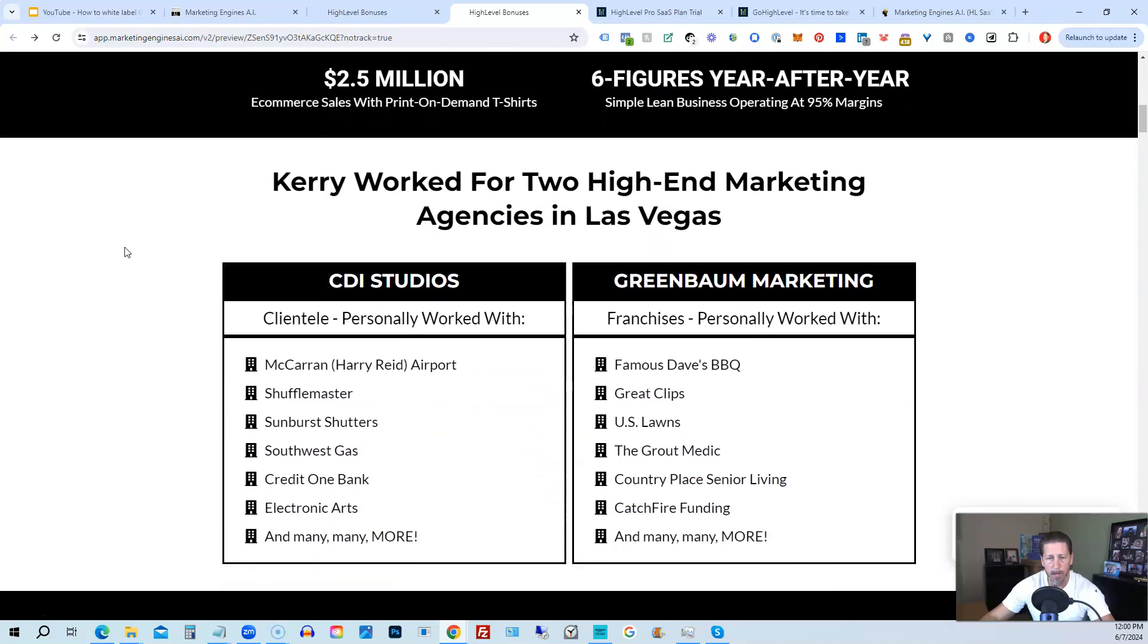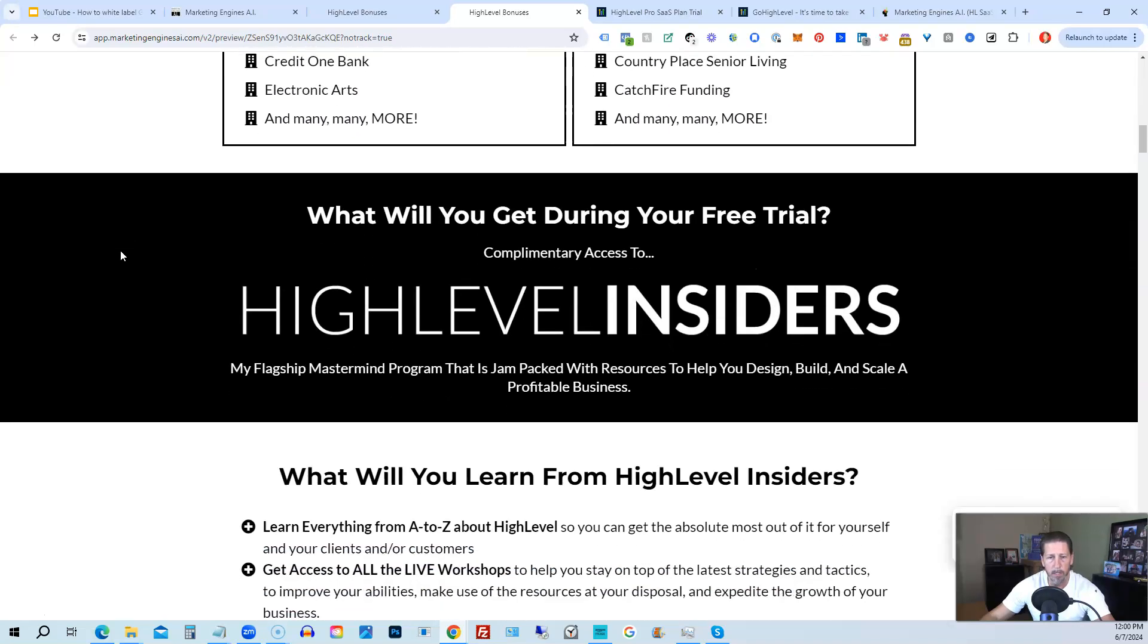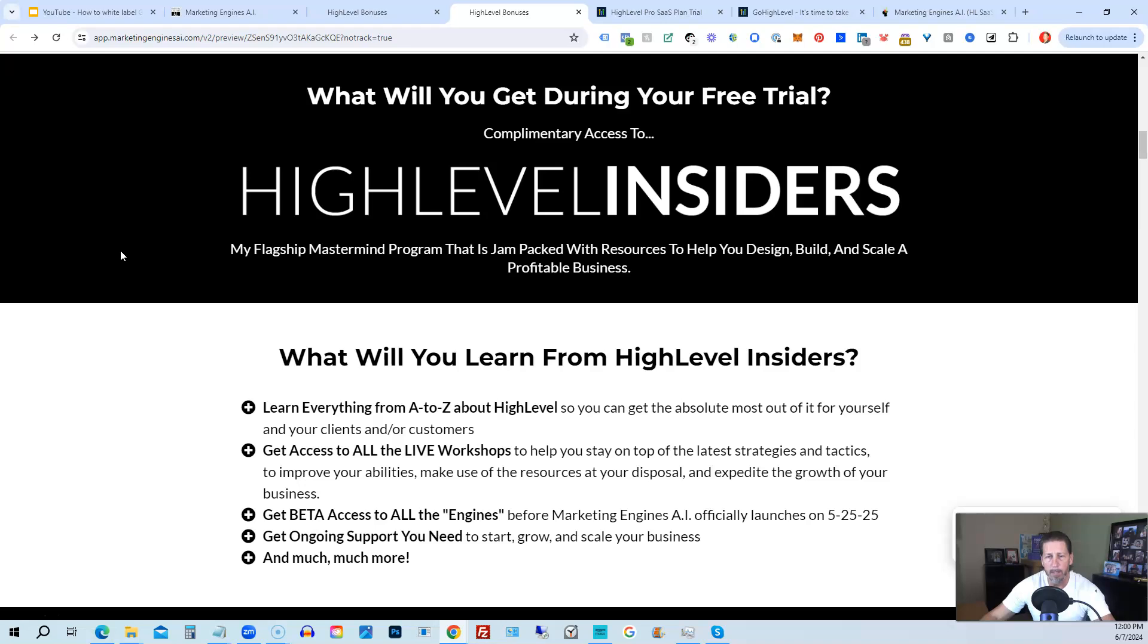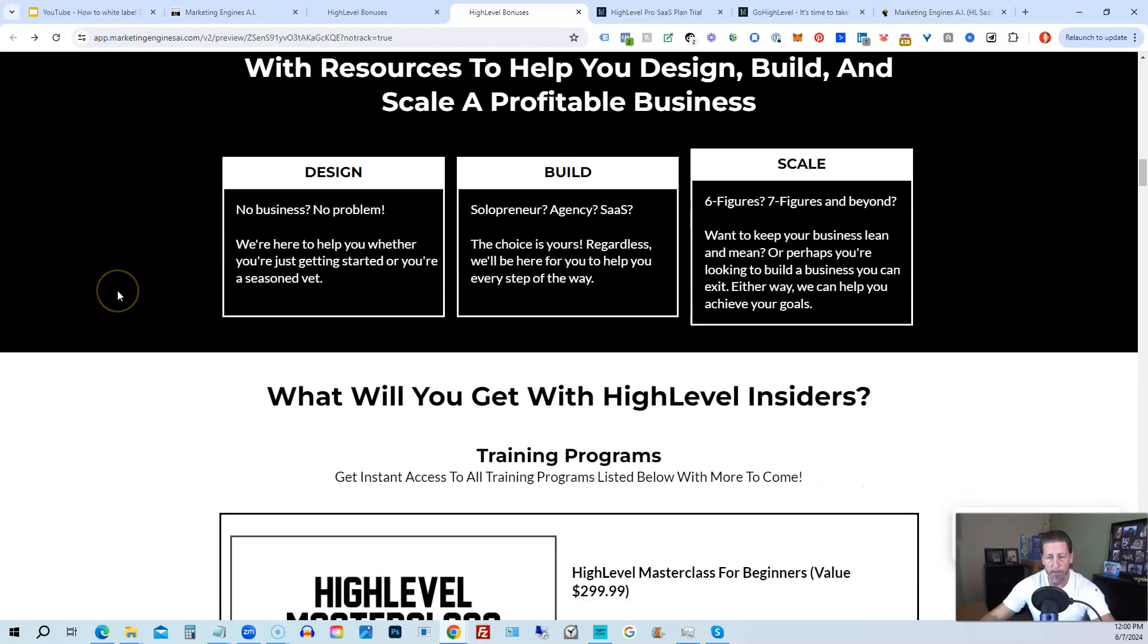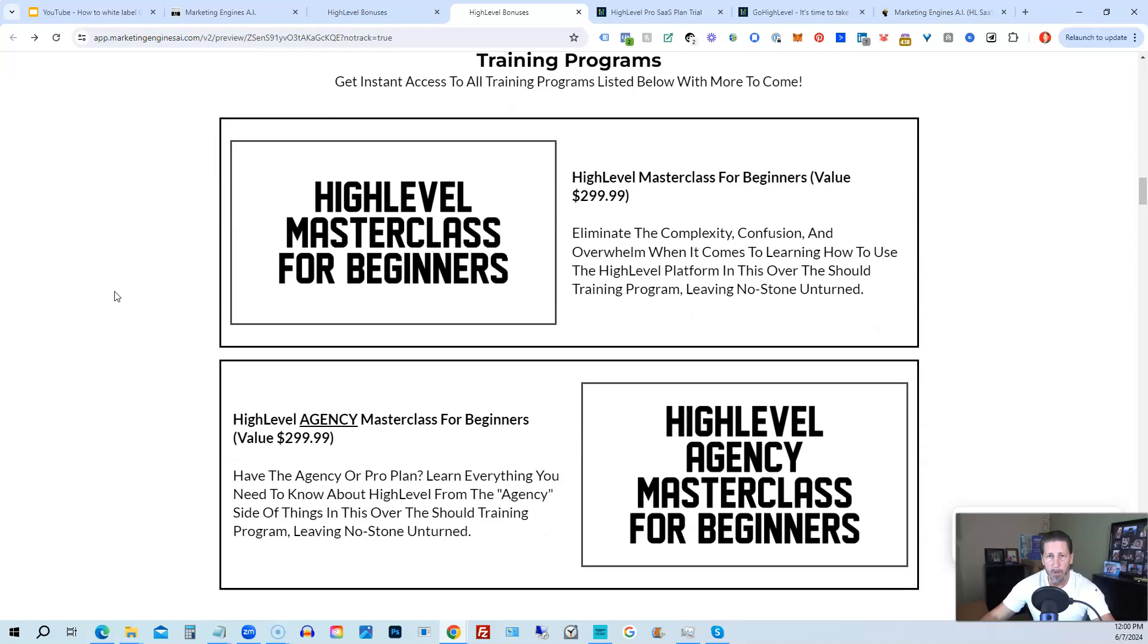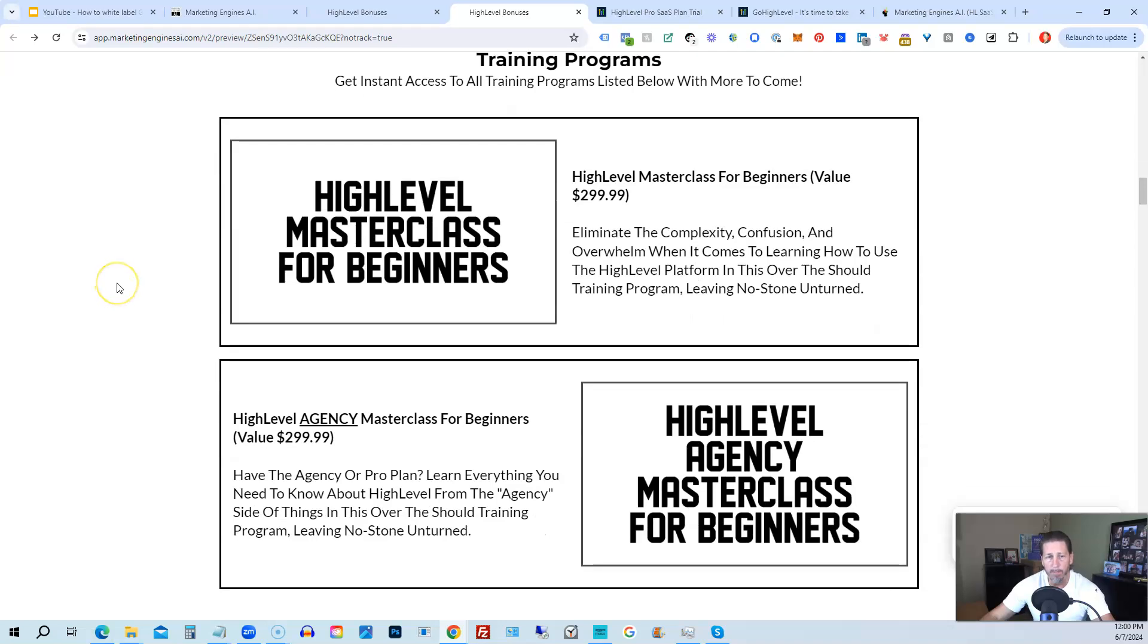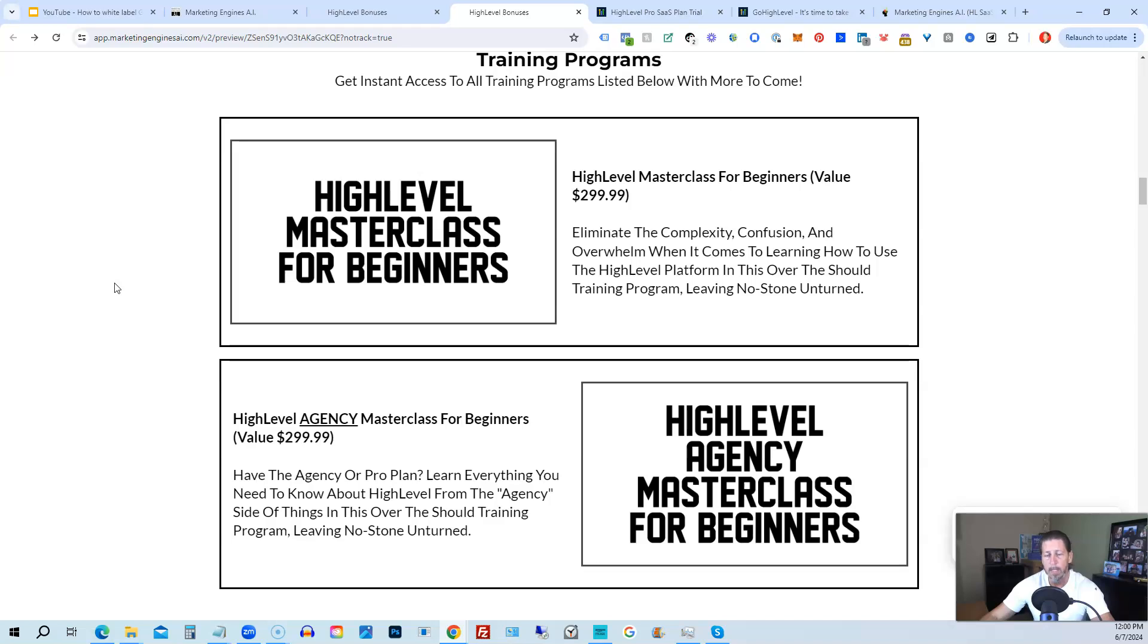So there's another talking head video of me explaining the benefits to my HighLevel bonus package. And if you scroll on down, you can see everything that's included, including my HighLevel Insiders flagship mastermind membership program. That's absolutely 100% free just by signing up for either Marketing Engines AI, my SaaS, or through one of my affiliate links for HighLevel itself.